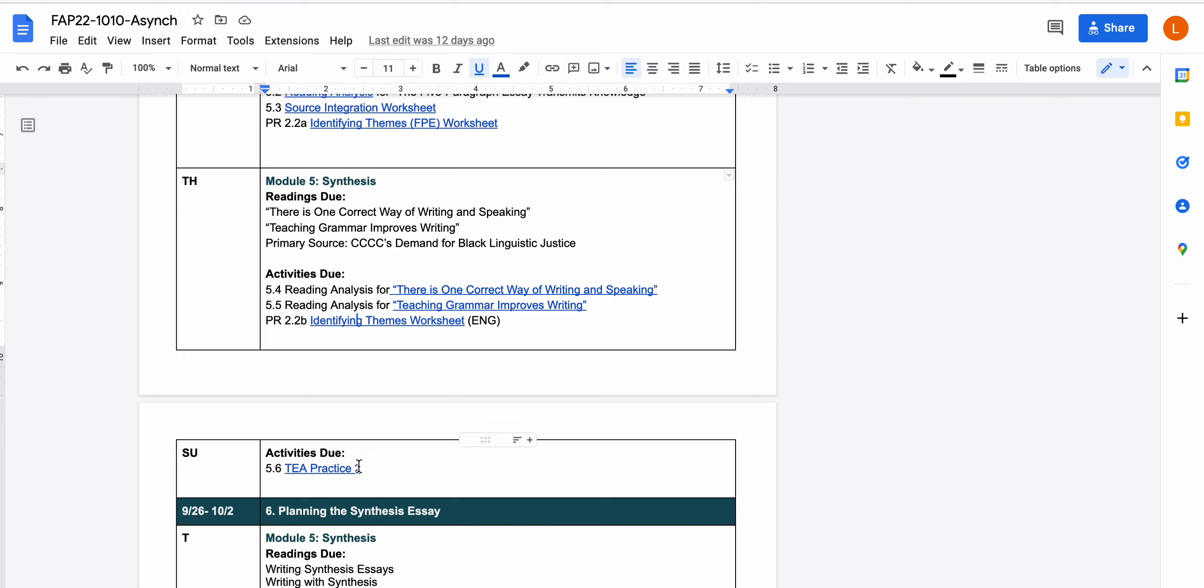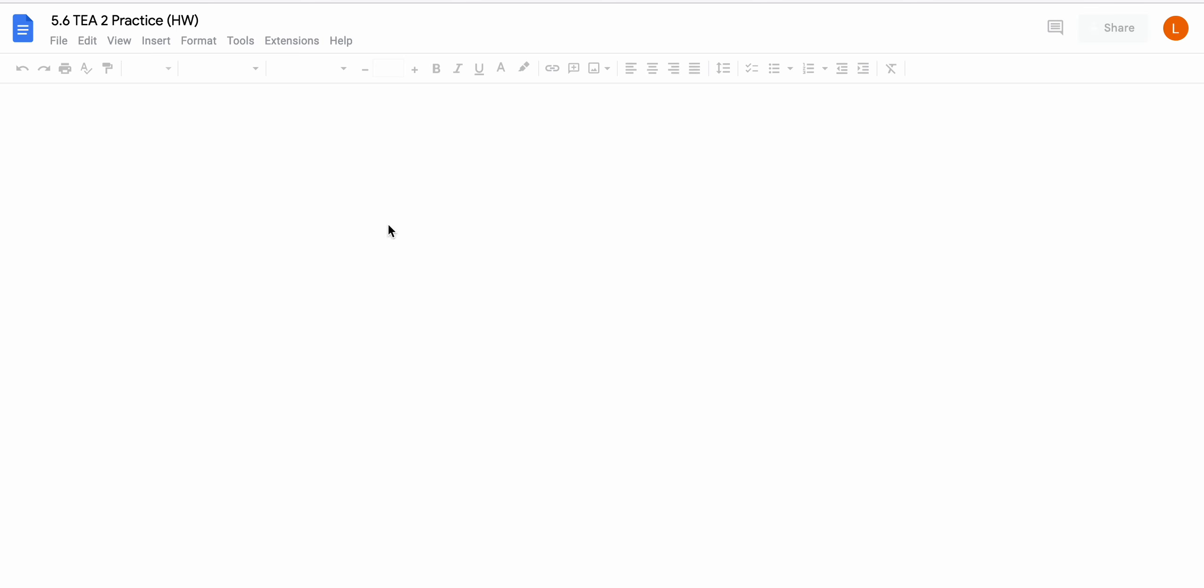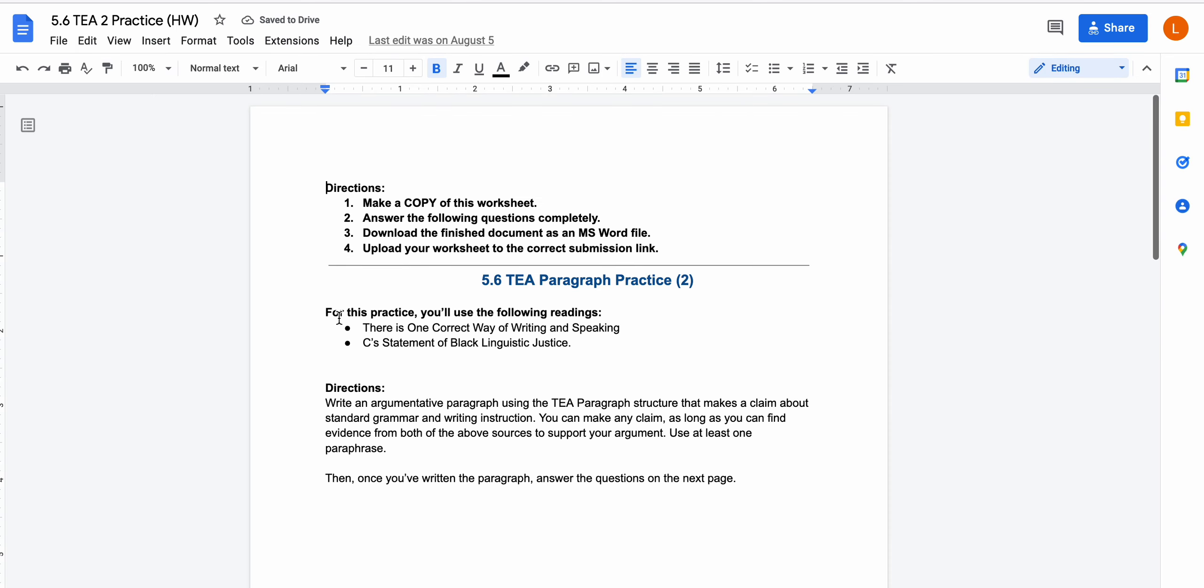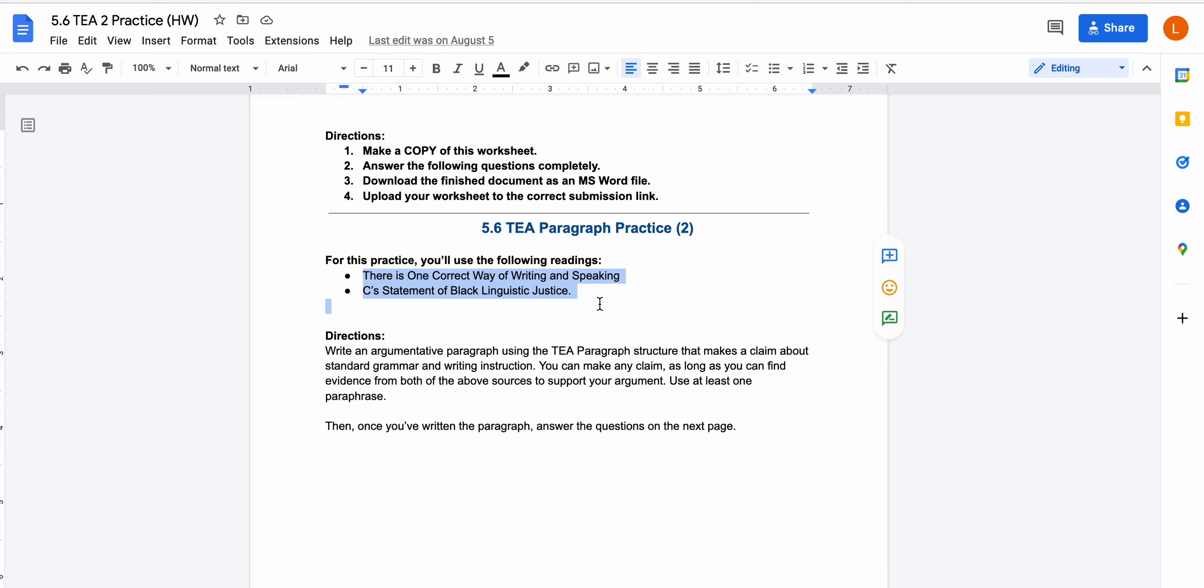At the end of the week you'll have a t practice assignment. That is where you will write a t paragraph based on the two readings about there's one way of writing and speaking and the four c's statements of black linguistic justice. Definitely make sure you do that t paragraph. This is going to help start getting you ready to writing research-based paragraphs and supporting your evidence using synthesis instead of supporting your claims using single sources.